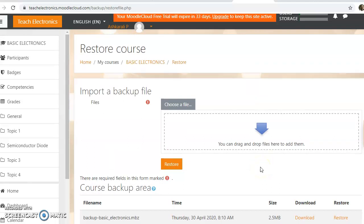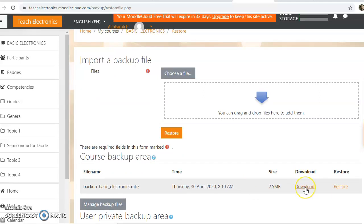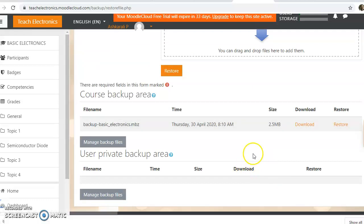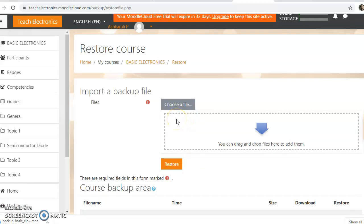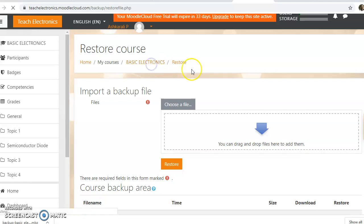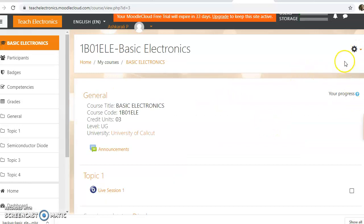Click the restore button. We will download the file. For the backup file, once you download the file, we will import it. First, we will download the file until we start the restore process. Now I will download the file for the course administration.